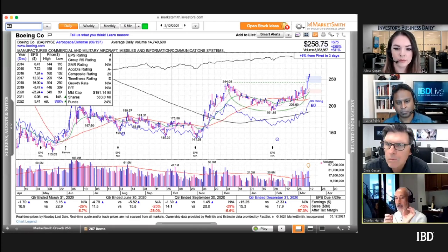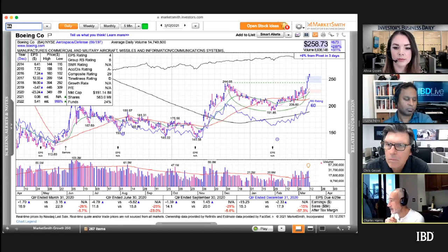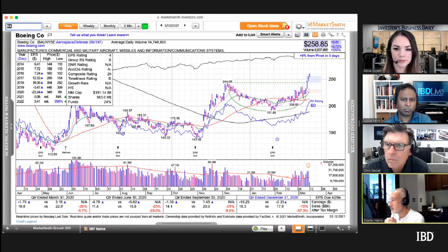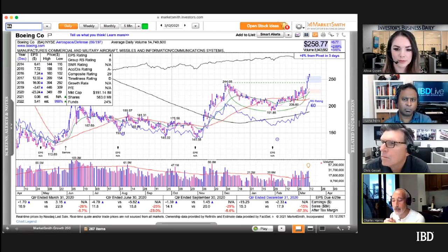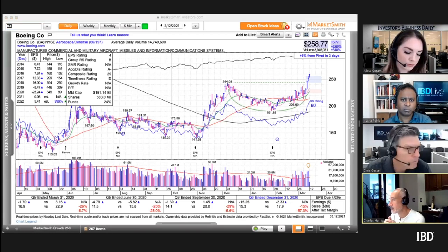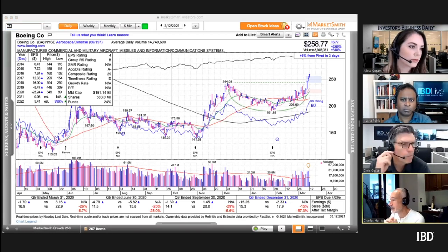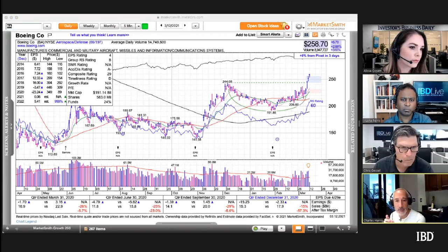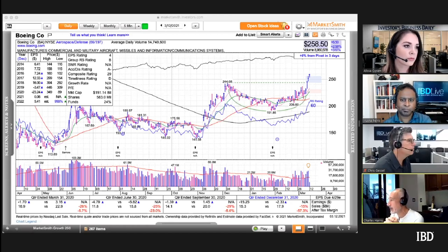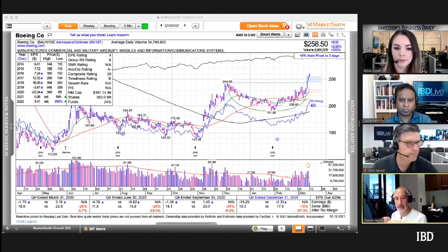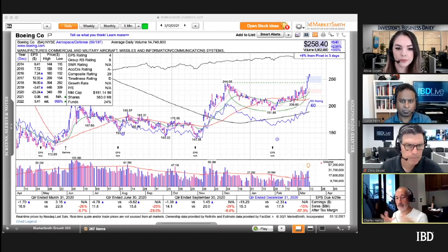Once I like a stock and it has the key qualities I look for, I'm trying to find ways of getting in — whether it's moving up through areas of resistance on the upside, or preferably pulling back to support on the downside. I am oriented toward buying weakness within the context of an uptrend.